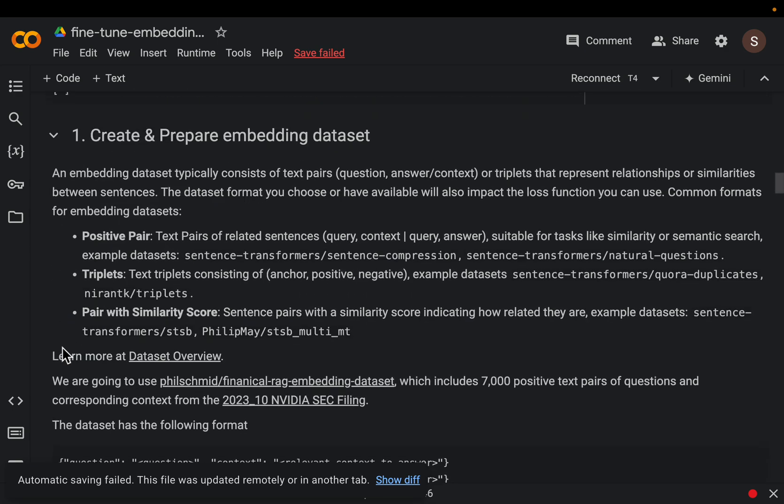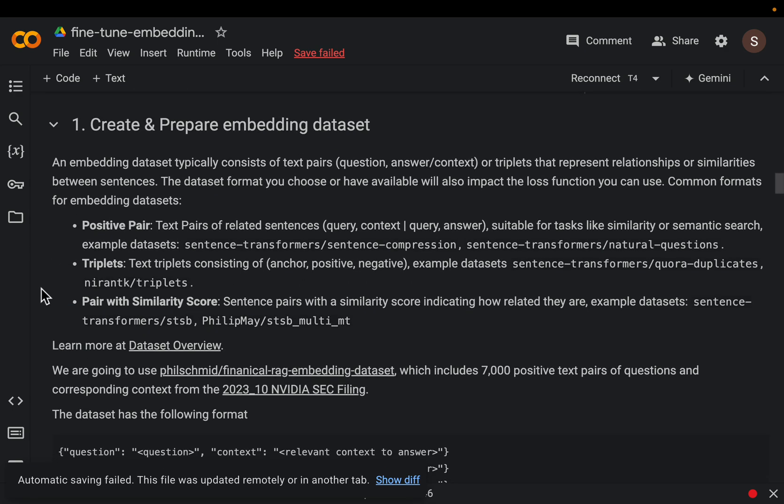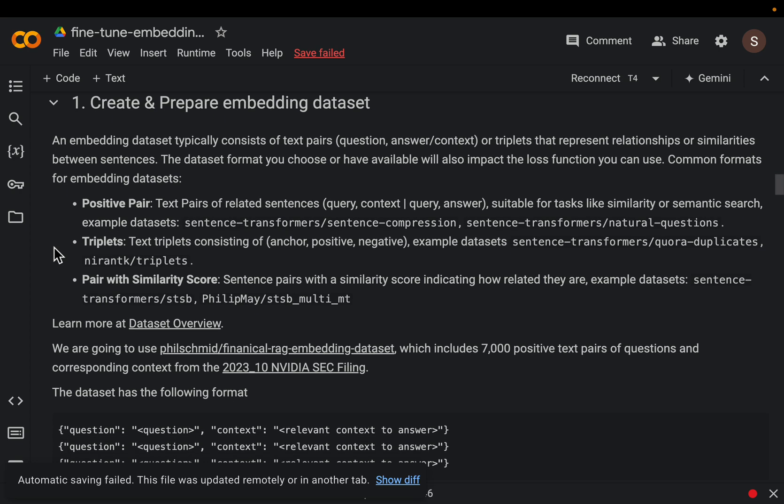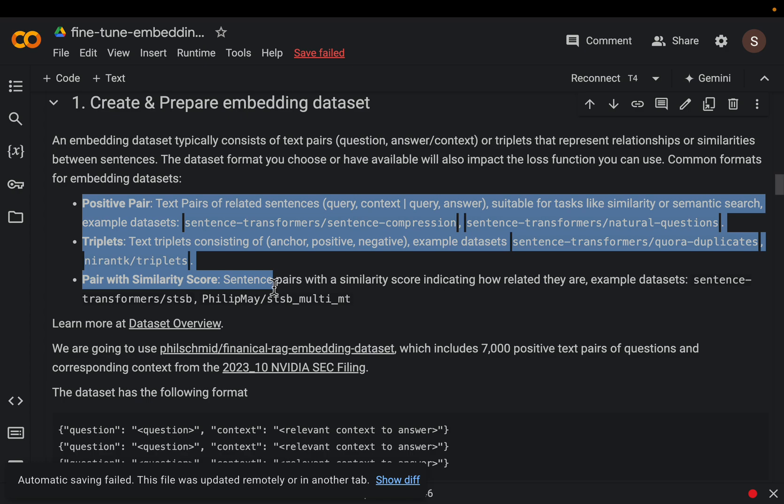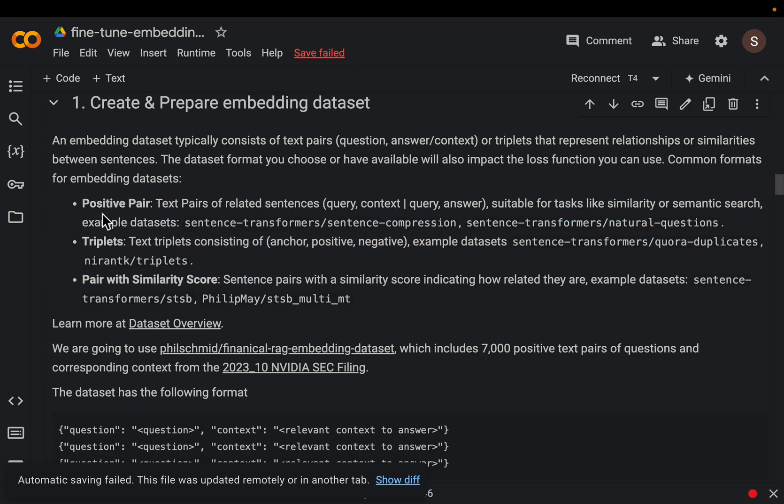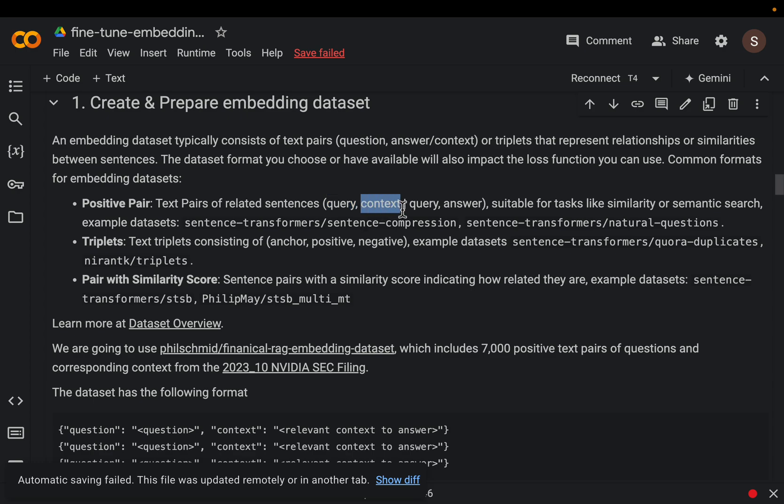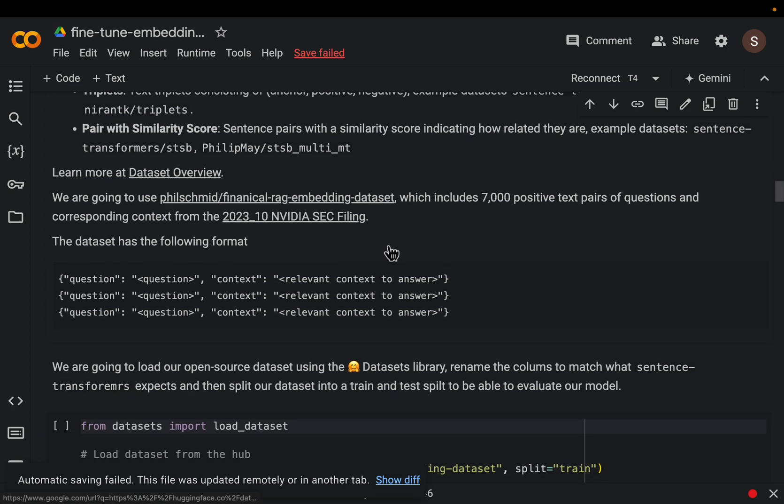Now with any fine tuning exercise whether it is LLMs or embeddings, preparing the dataset is the most involving part. So for fine tuning embedding models we can prepare the dataset in three different formats depending on the use case. The simplest one is this positive pair which simply has two values per row.